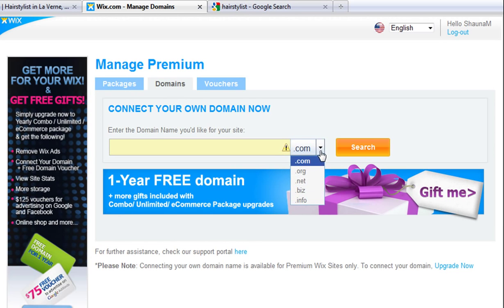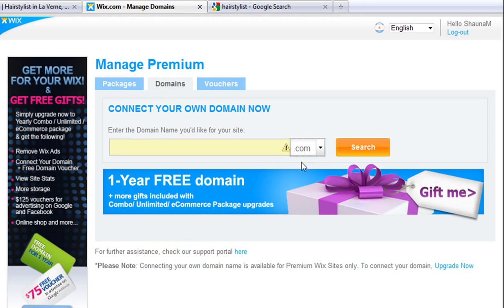For best ranking results, avoid uncommon top-level domains such as .info, .cc, .ws, and .name. These are spam indicators as well, and they're not good for search engine bots.